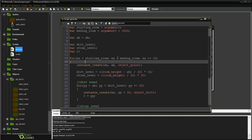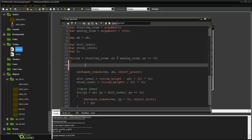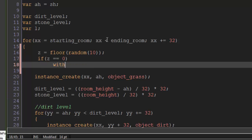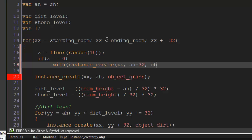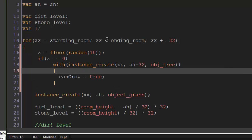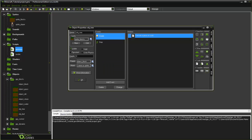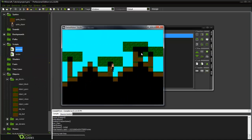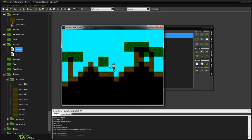Now let's go into our generate script. Right above everything, we say z equals floor(random(10)). If z equals zero, we say: with instance_create(xx minus 32, obj_tree), set can_grow equals true. Let's go ahead and test that out and see if it works. As you can see, it did work — we didn't even need that index. We have trees here.